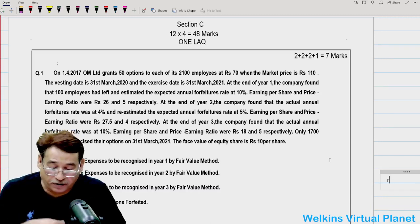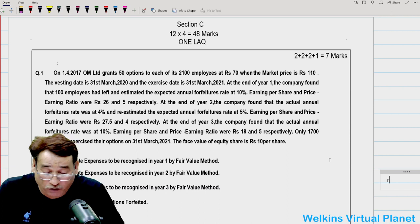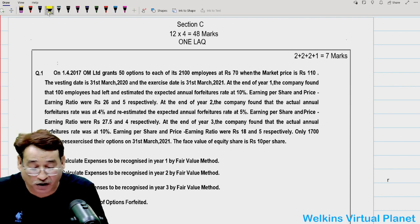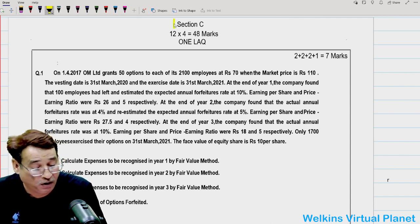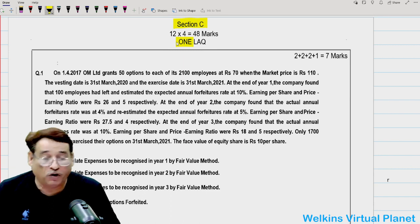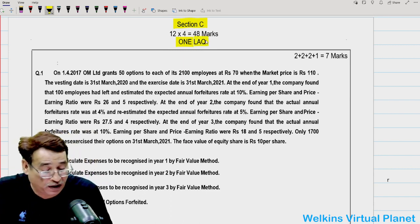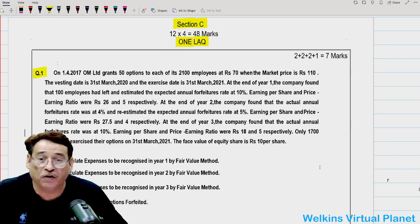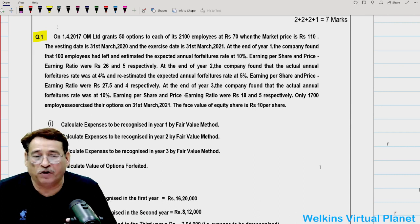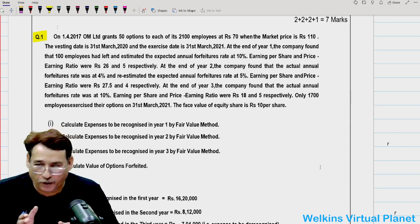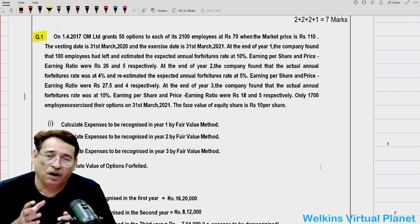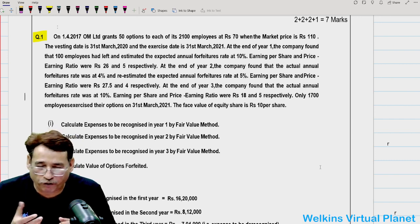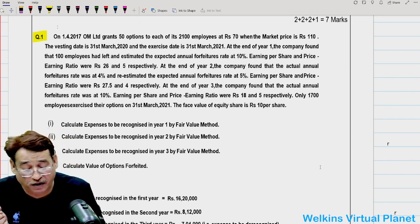Hello and welcome to this session. We are going to pick up Section 6, specifically Section C, and the first LAQ — long answer question. It is a very interesting question that will test your knowledge of not only corporate financial reporting but also how deeply you are equipped with the concepts of financial management.